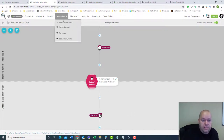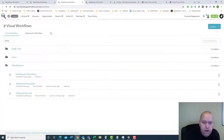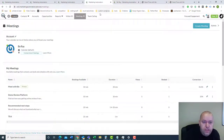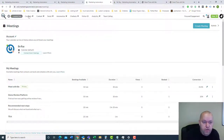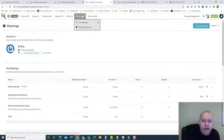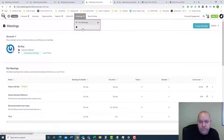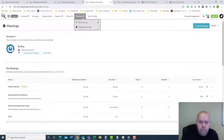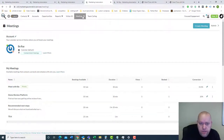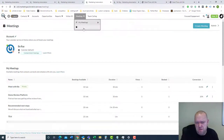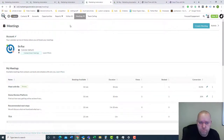So that is automation in a nutshell: visual workflows and action groups. The other thing I want to go over is in the Sales section - meetings. If you tie this to your calendar, if you're using Office 365 or Google G Suite - those probably cover 99% of email anyway - you can set it and tie it to your calendar. It actually ties physically to your calendar.